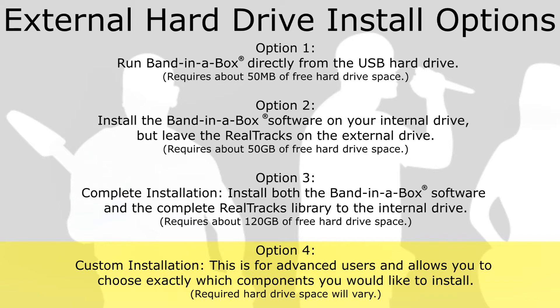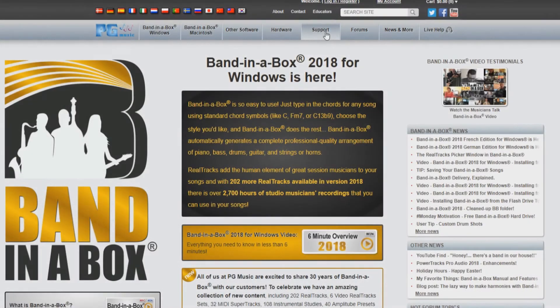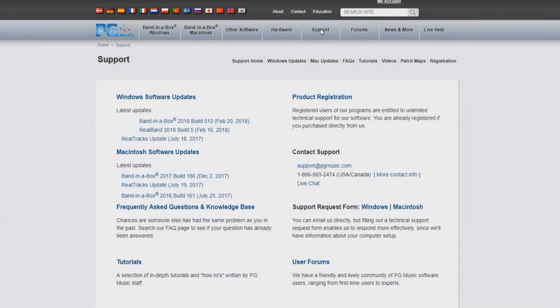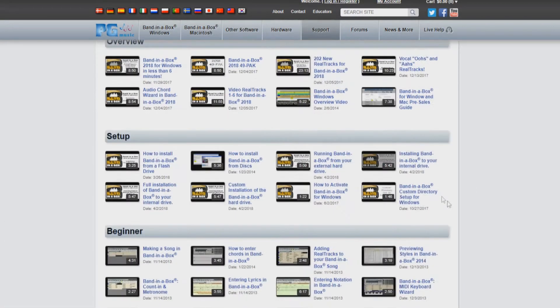And it is this option, Custom Installation, that we will be discussing in this video. If you have decided on one of the other three options for installation, please stop this video and refer to the video that applies to your installation choice.